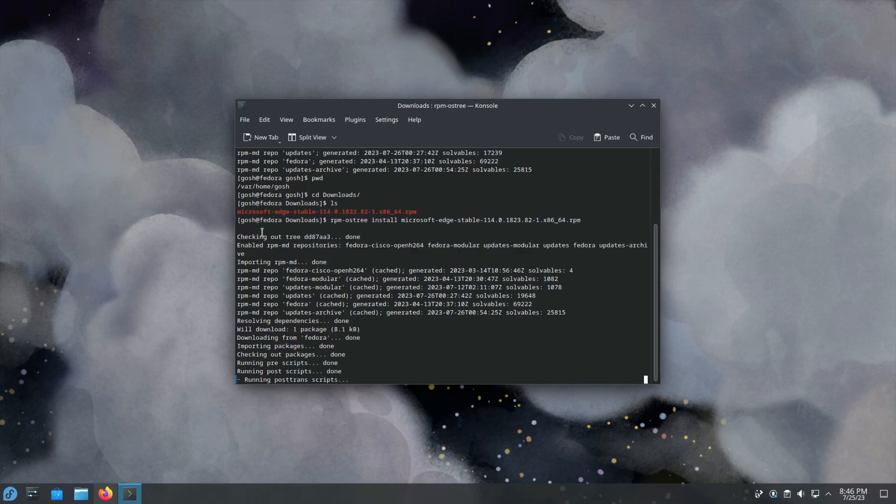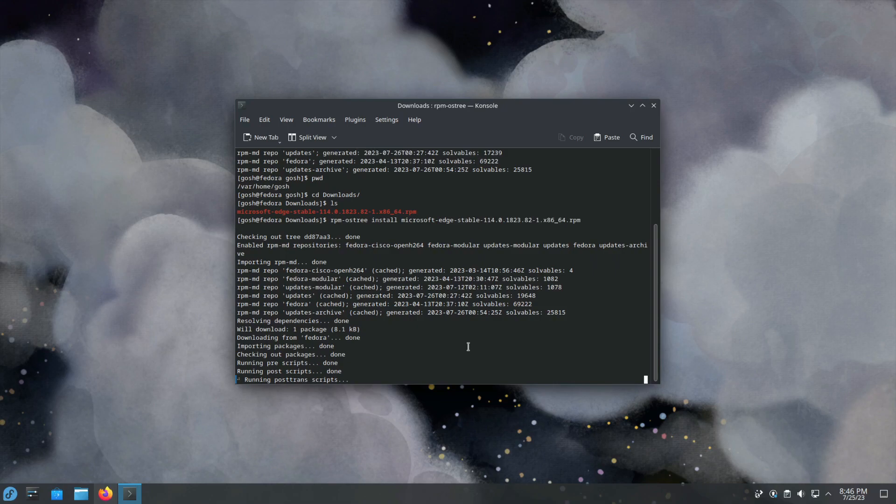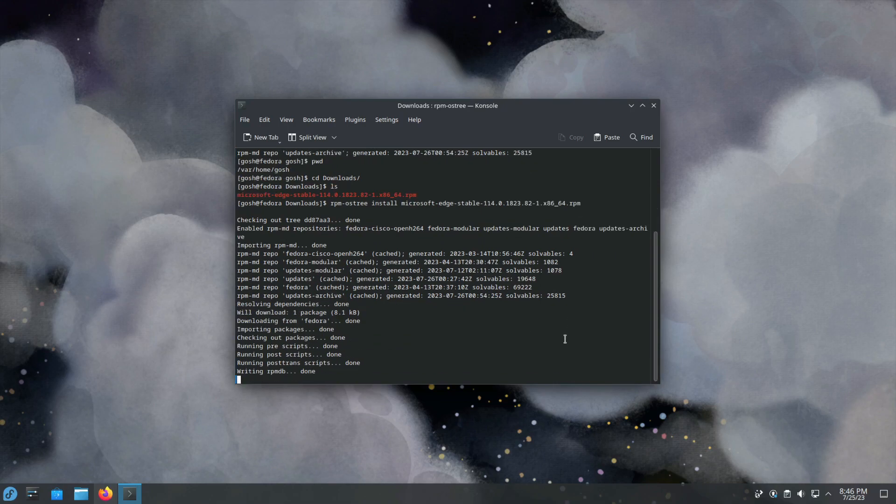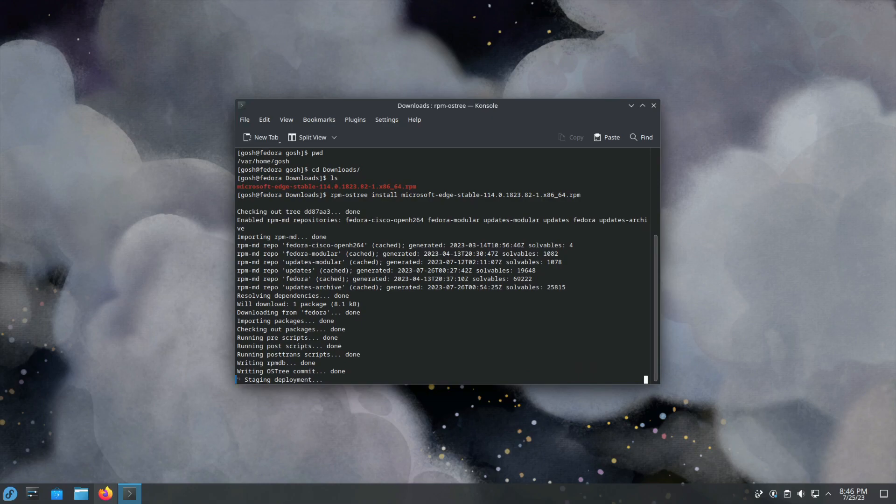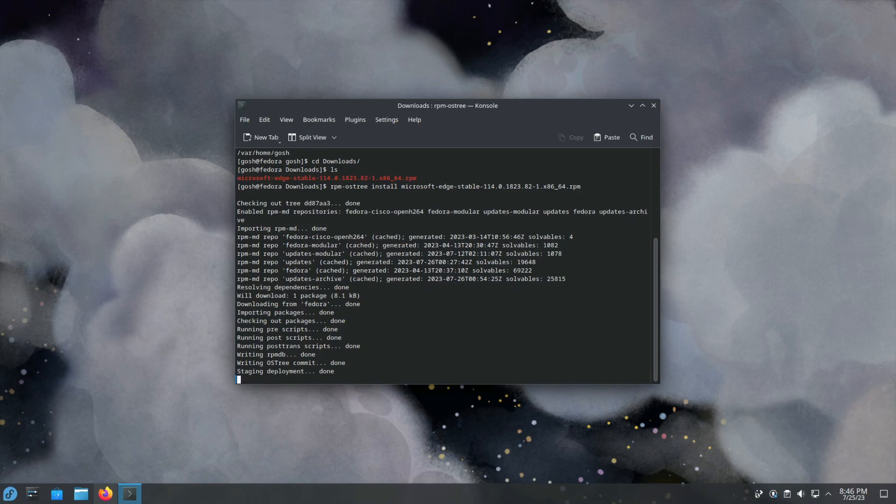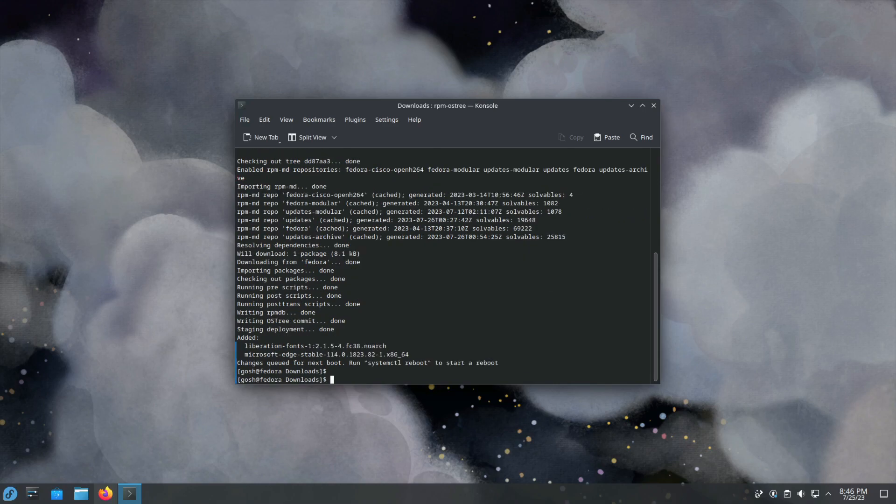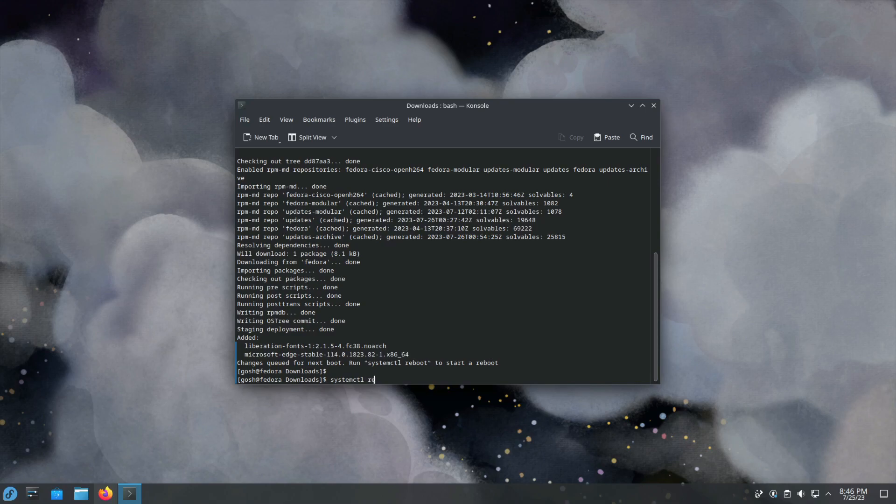It's busy checking out the tree and checking the package out. Now you can see it's committing and writing to the OSTree. Basically it's taking the image and it is writing the file into the image. Remember, because this is an image, anything you install with RPM-OSTree you're going to have to reboot. So systemctl reboot.